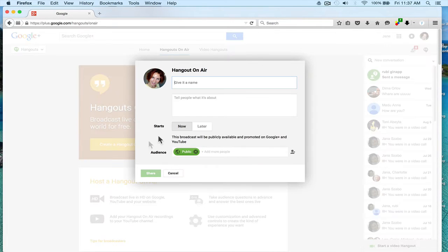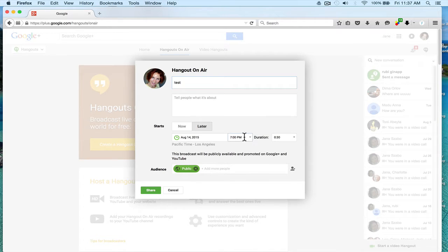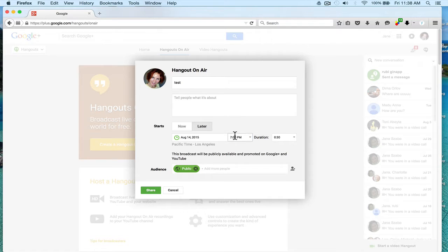So you create it and let's name it 'test.' You can set it up now or you can set it up for later for a specific time. Let's just start it now. But if you did set it up for a later time, if people clicked on the link it would say 'Your hangout will start in...' and give you a countdown. Leave it as public right now and then you click on Share.